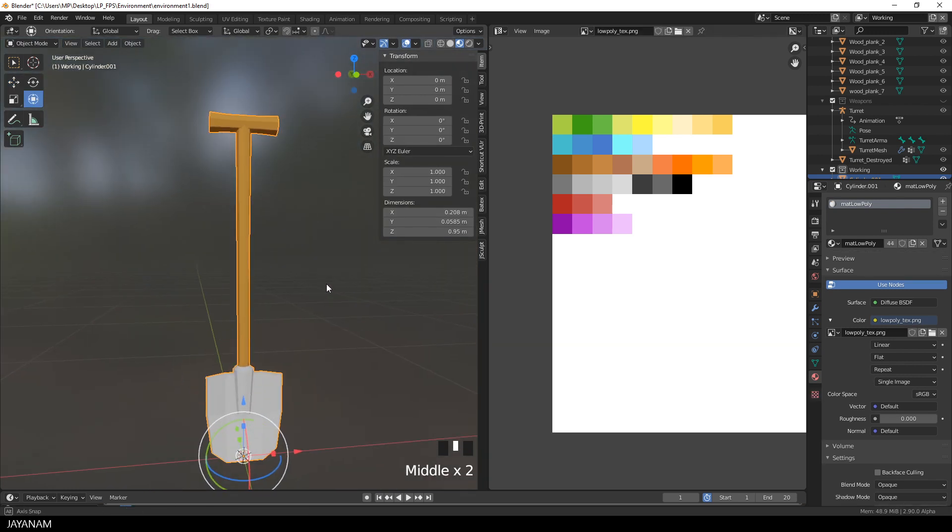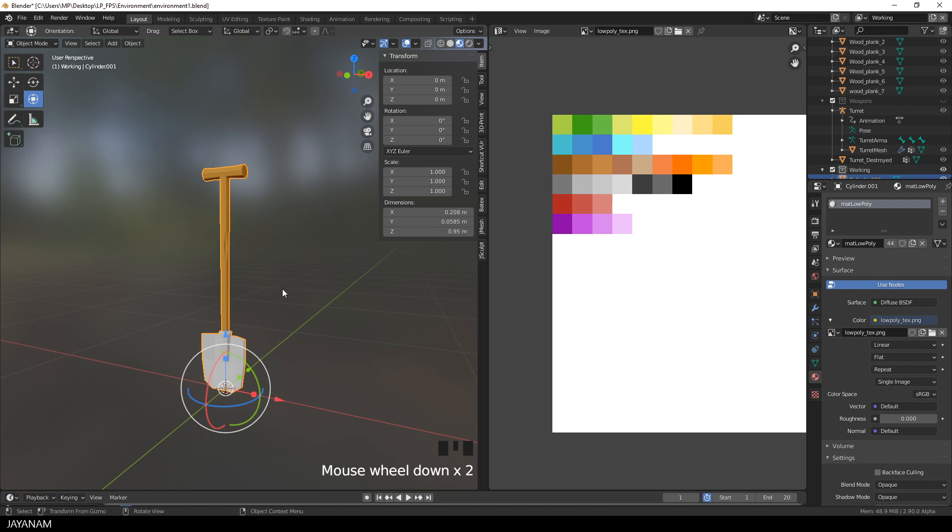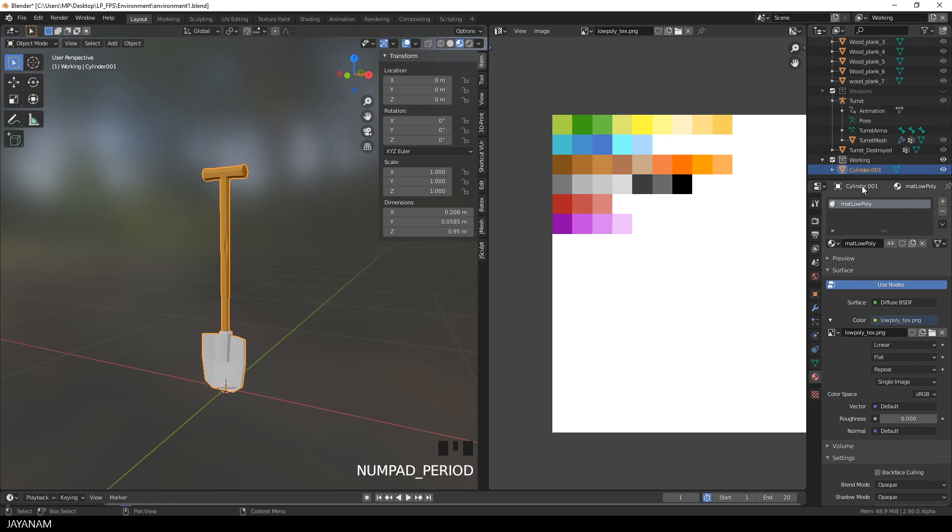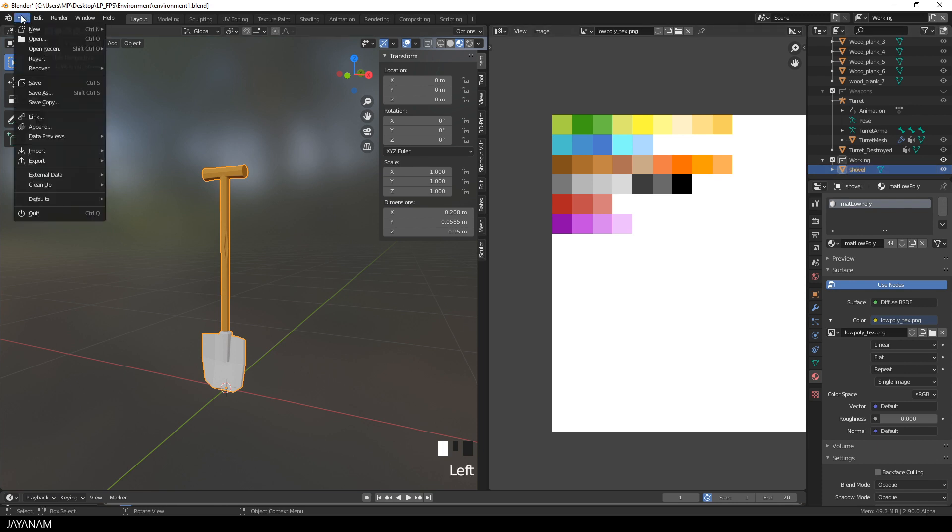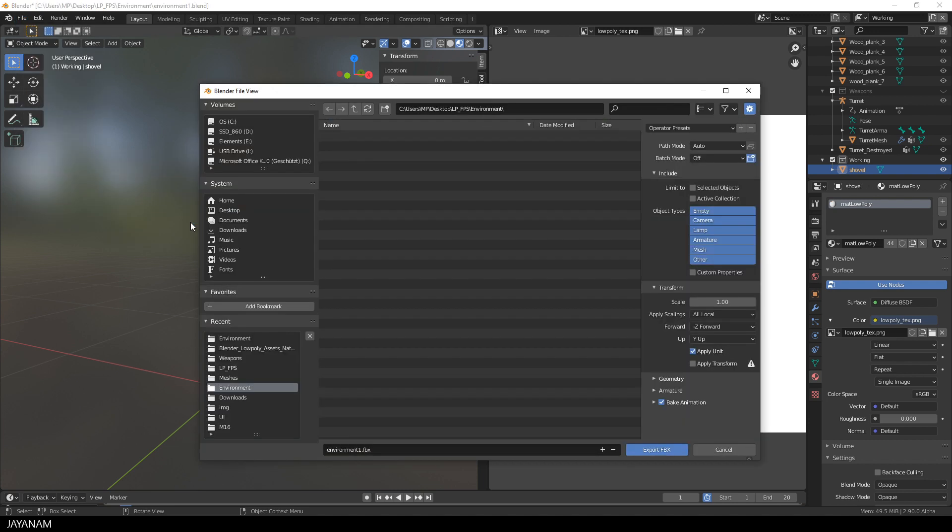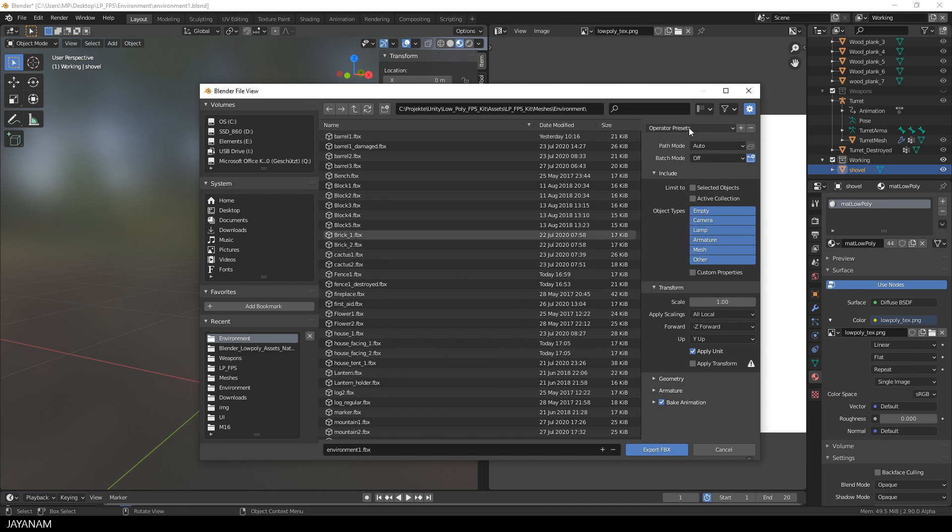We created a low poly shovel that we can export now to Unity. And you know what, I will add it to my low poly FPS game kit. Before we export, let me rename the object to shovel. And then with the object selected, go to file export fbx. Select the target directory, which is my Unity project. And I have a preset for exporting, but we go through the options.